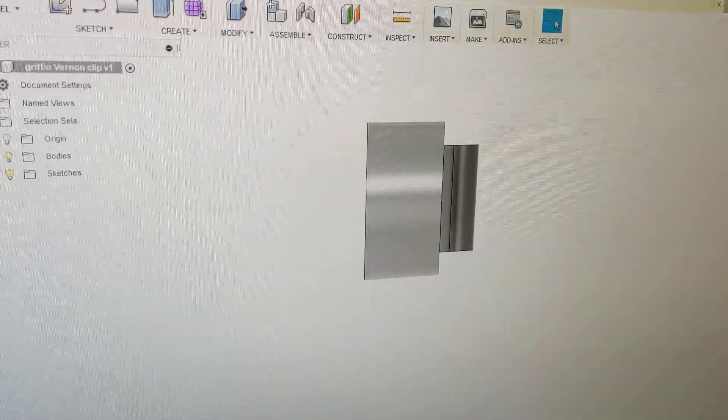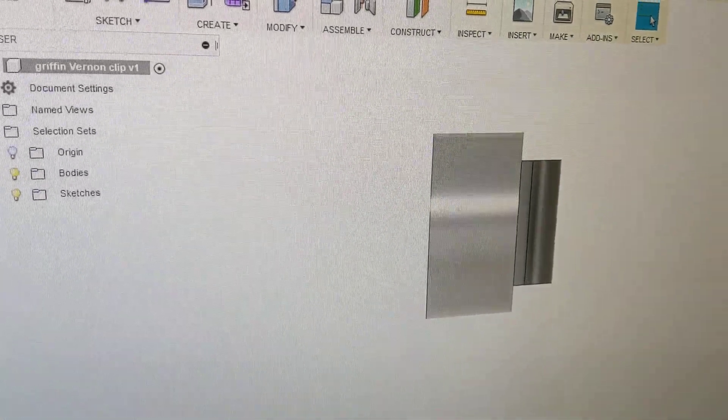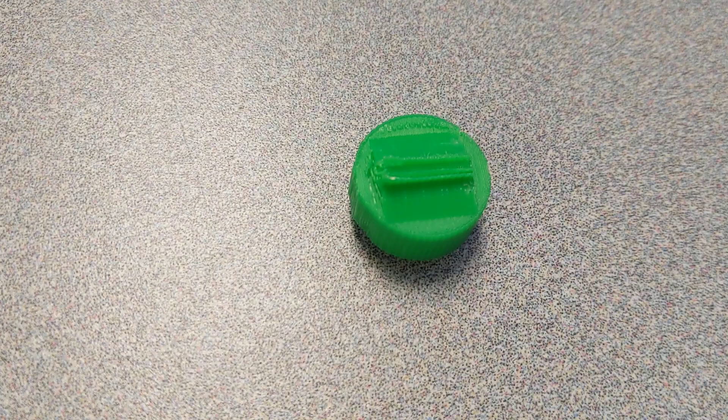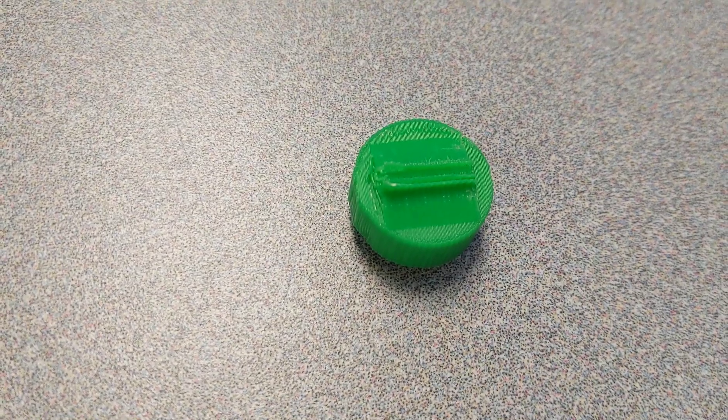So we're over here in Fusion 360. This is the part we're building right here. It's a little plastic part we just broke.